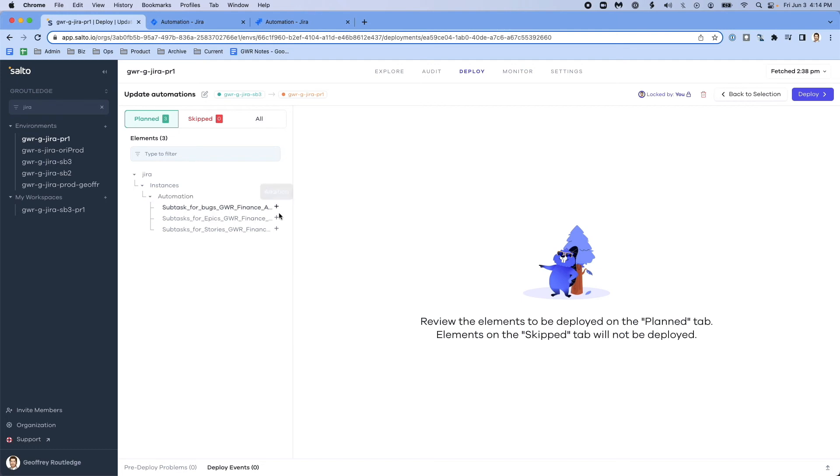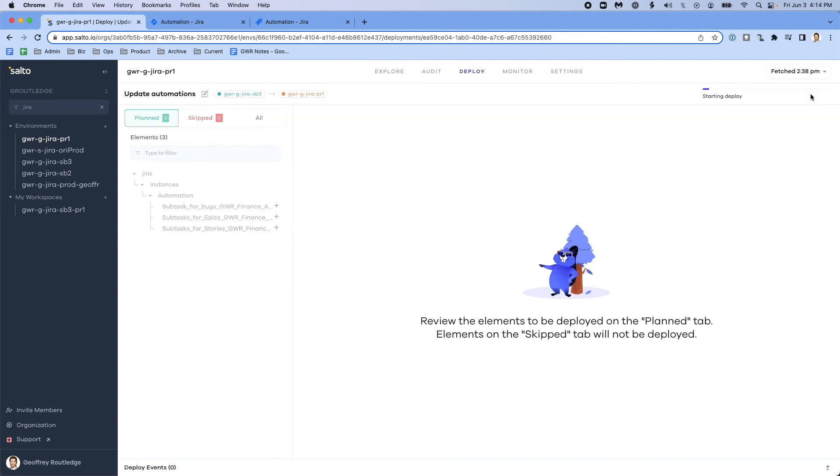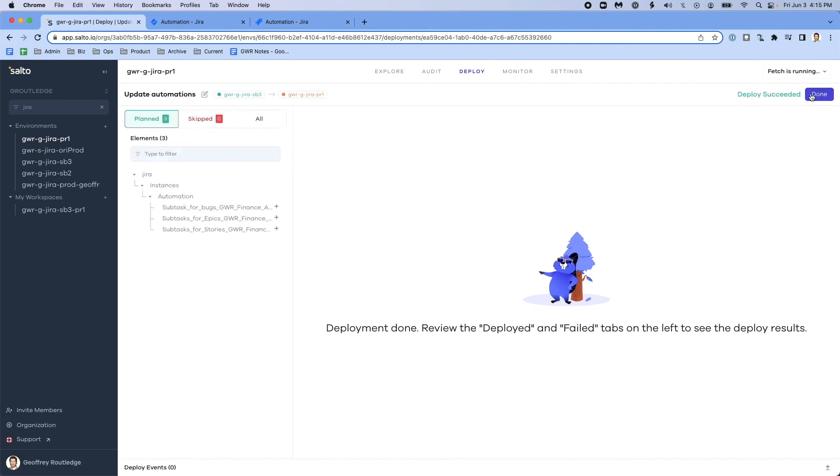It's just going to add these three automations from my source environment, which is my sandbox, to my target, which is my production. And when I click deploy, it's going to reach out to the Jira production environment and make those changes on my behalf. And it's done.